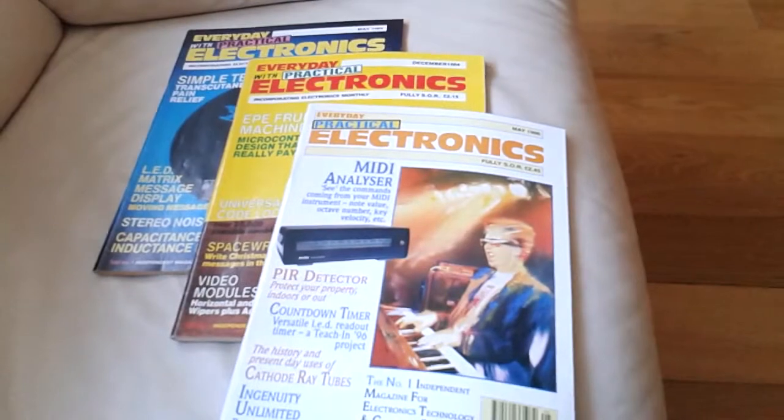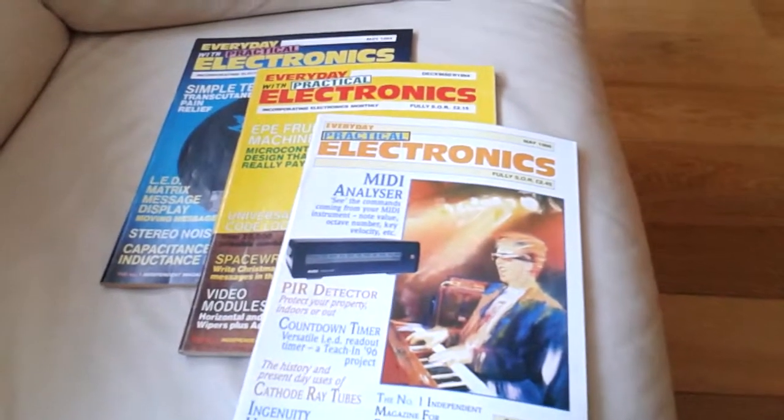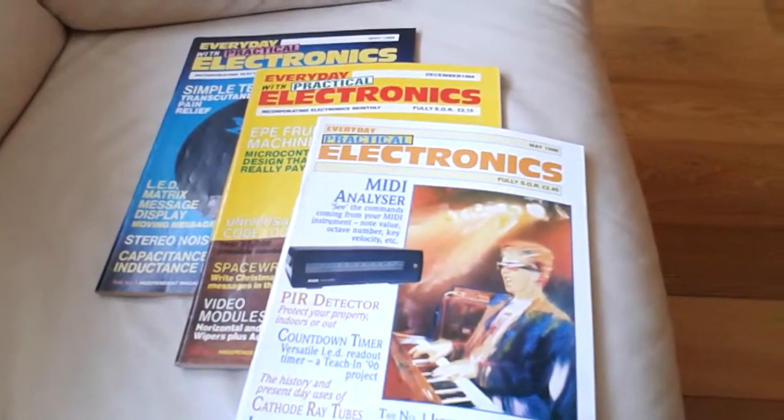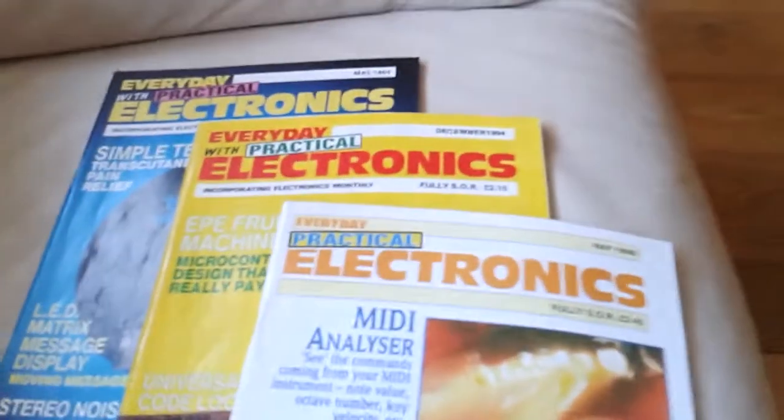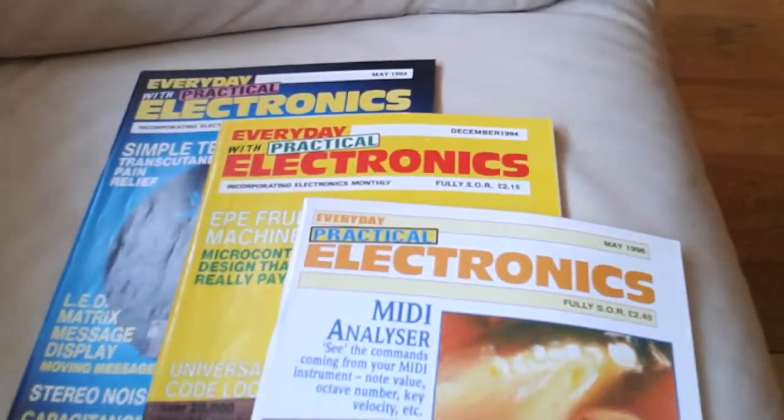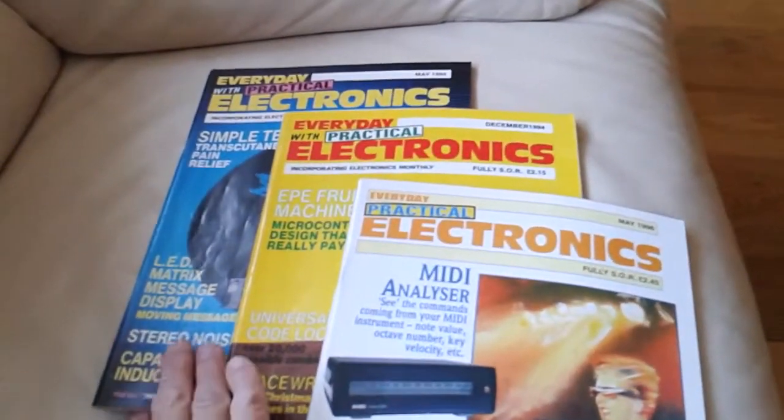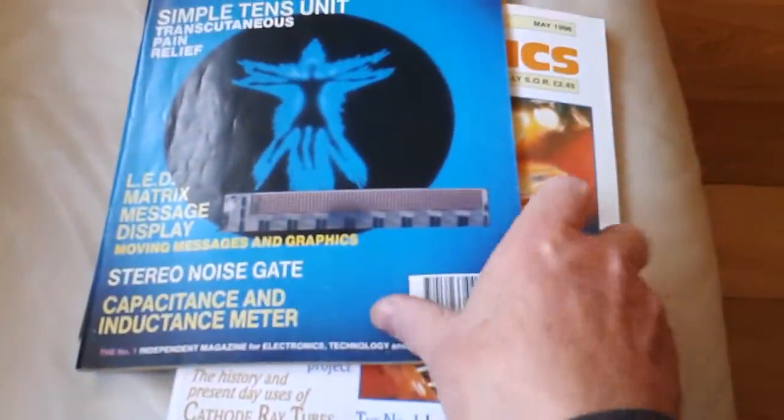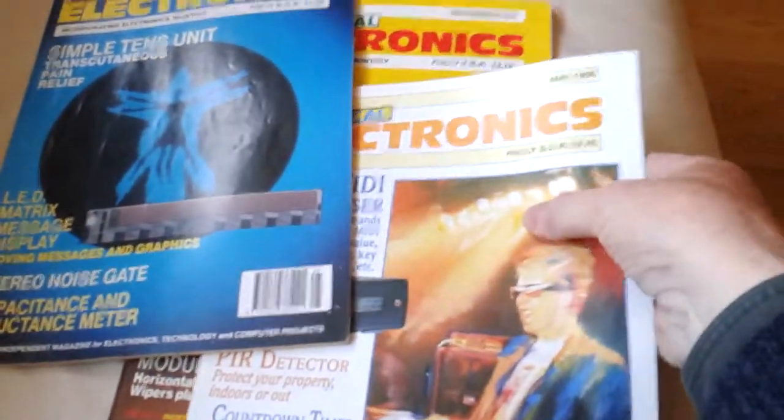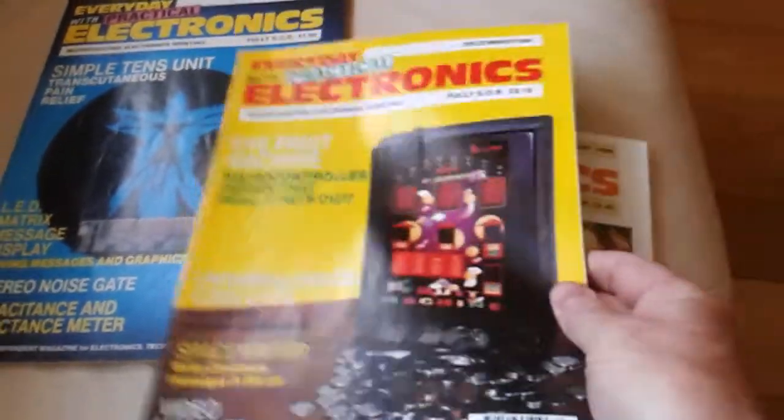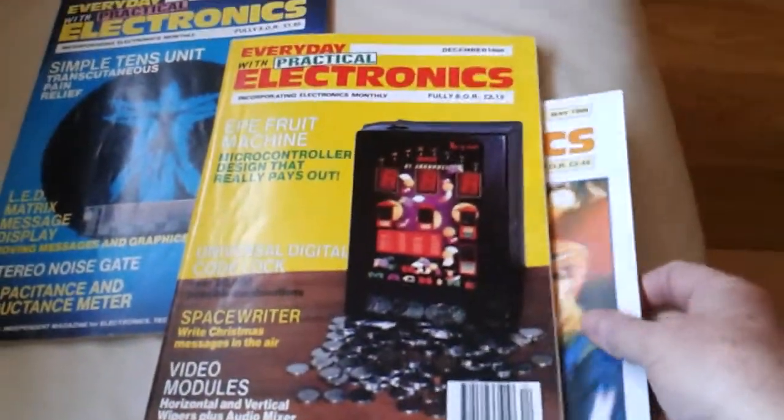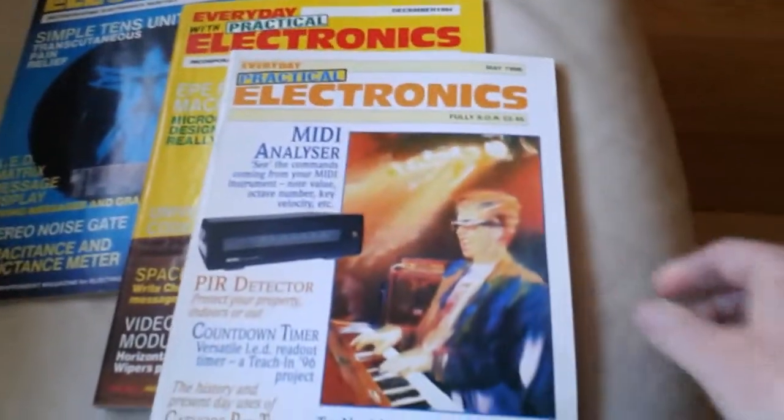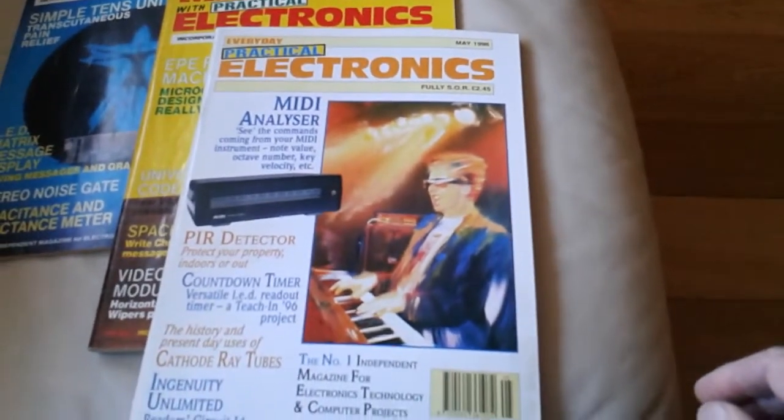Now Julian and I were lucky to have three of our projects featured on the front cover of Everyday with Practical Electronics in the 90s, starting off with the matrix display in May 94, followed by the fruit machine in the December, which was one of our favorite projects, and then finally almost two years later the MIDI analyzer in May 96.